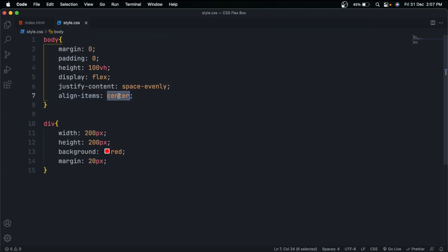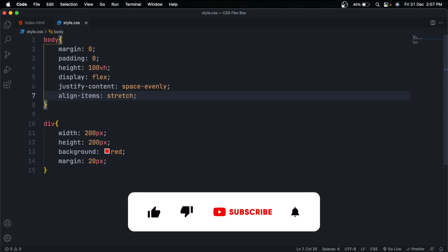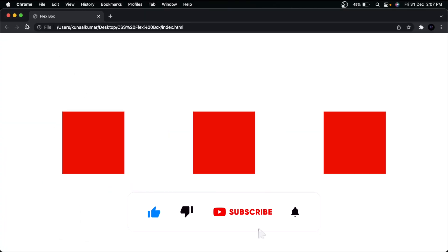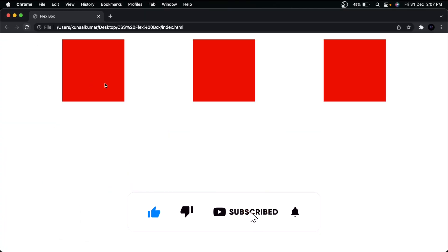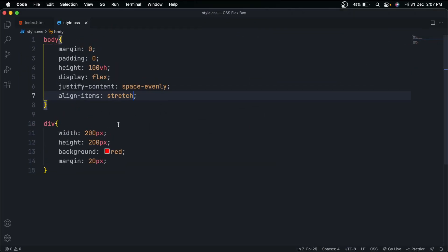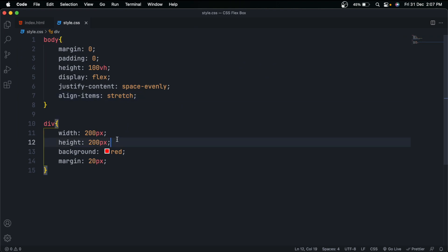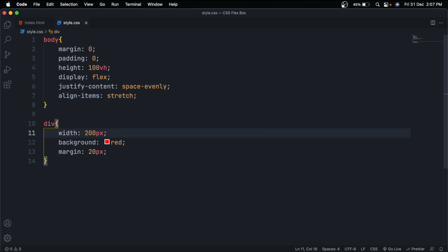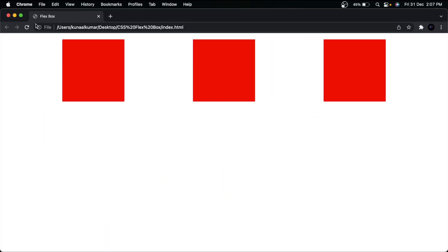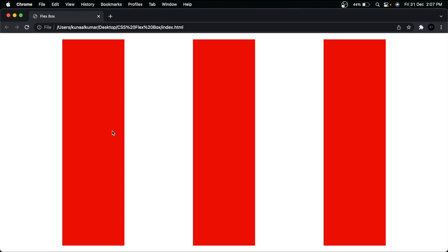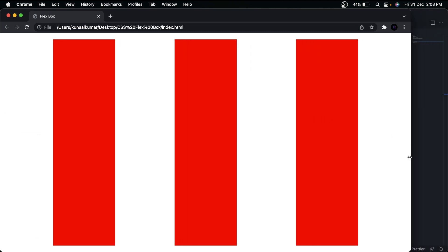The obvious third value of align-items is center, which places elements in the center. The fourth value is stretch, which stretches elements — but nothing happens if they have a fixed height. If we remove the fixed height from the divs, they will stretch and fill the parent. So this was about align-items.